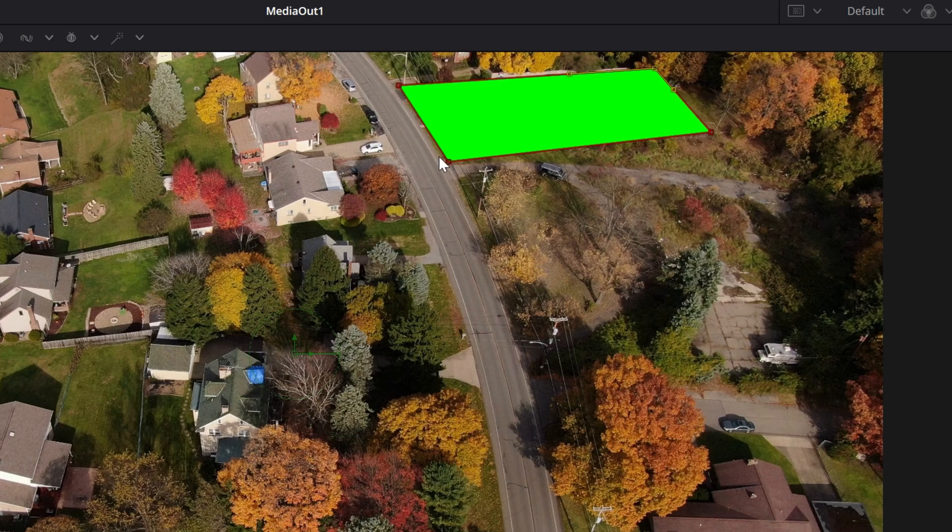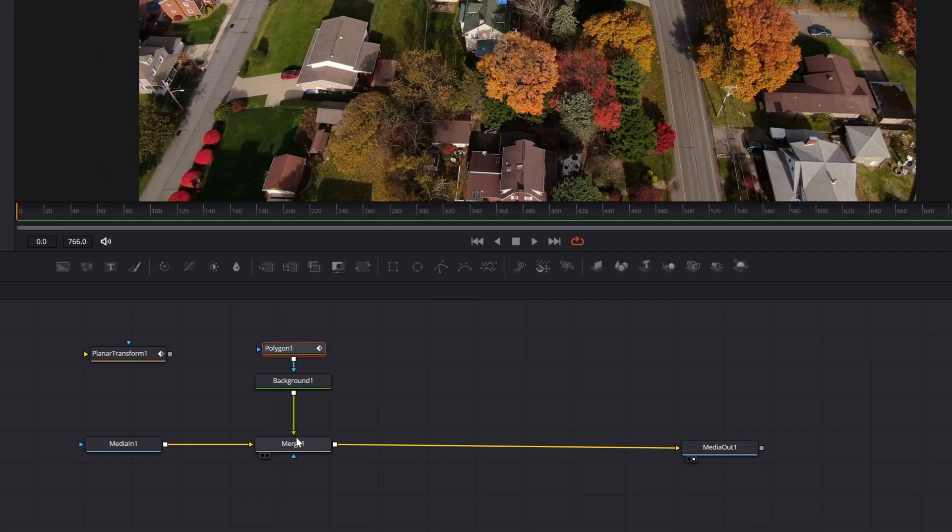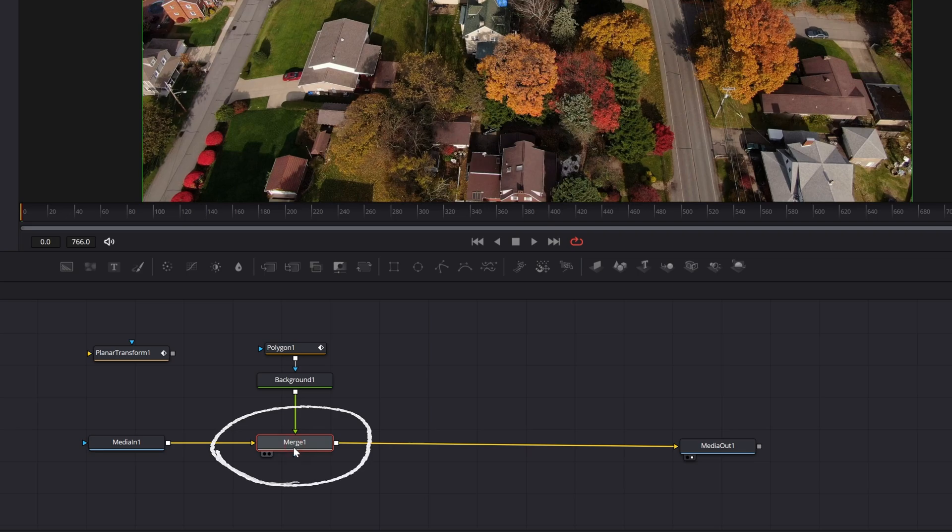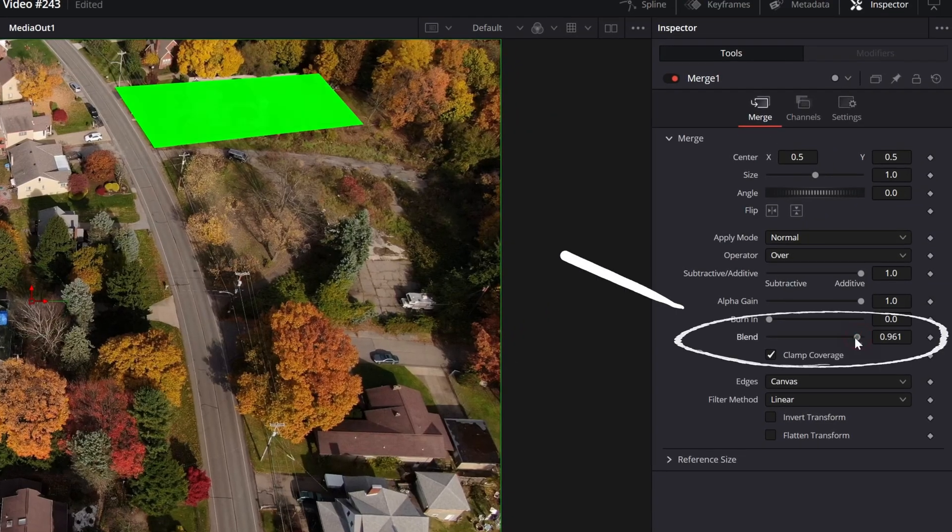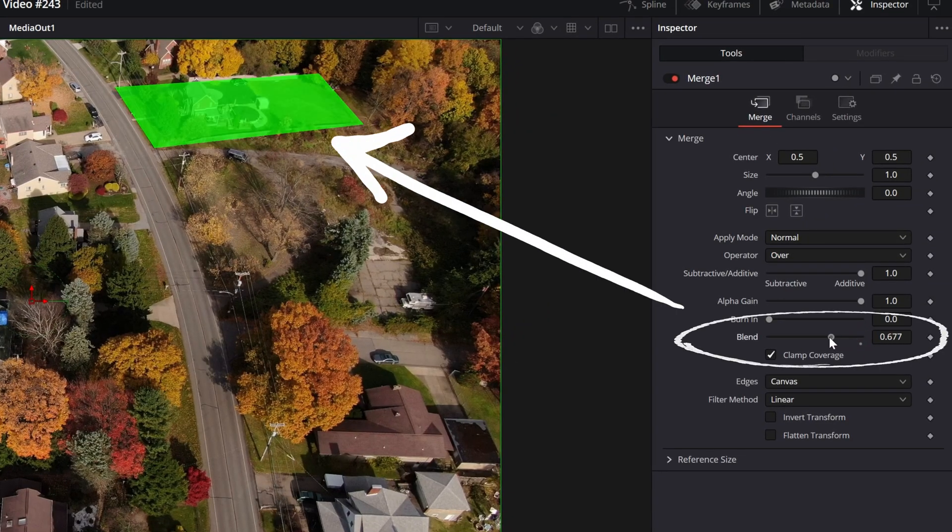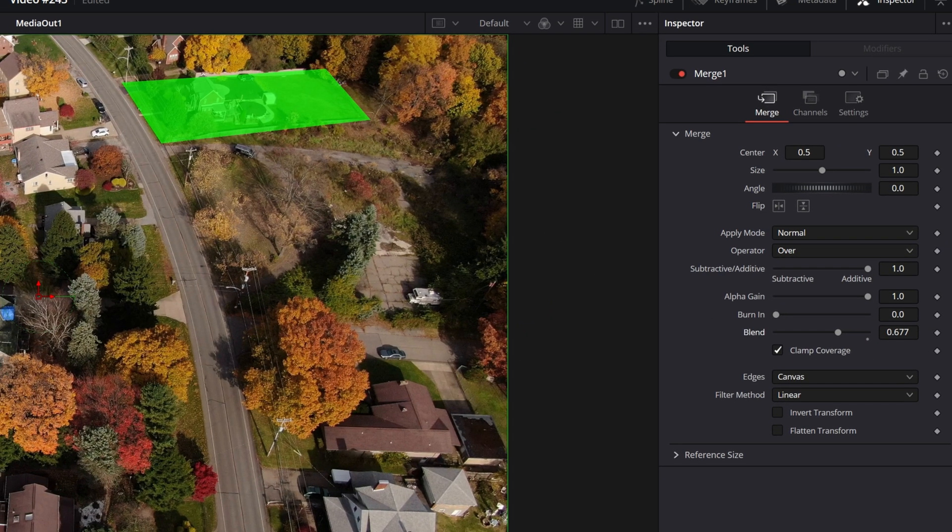Now I don't want it to be completely green. I actually want it to be a little bit see-through. So I'm going to go down to the merge node, select that, and I'm going to dial back the blend. Now I can have it a little more transparent.